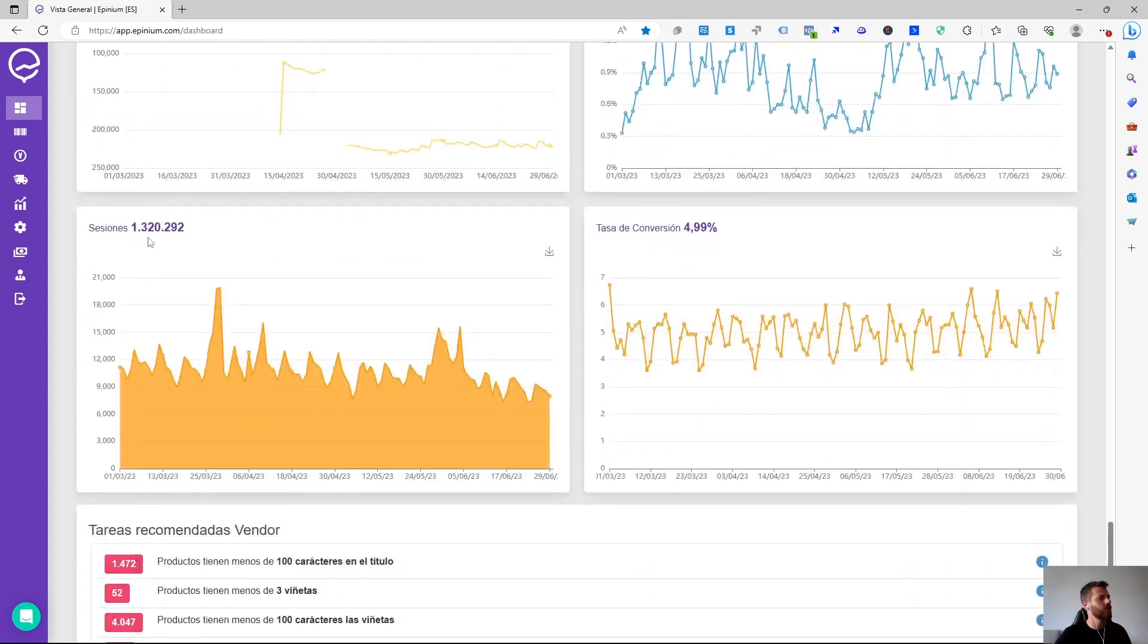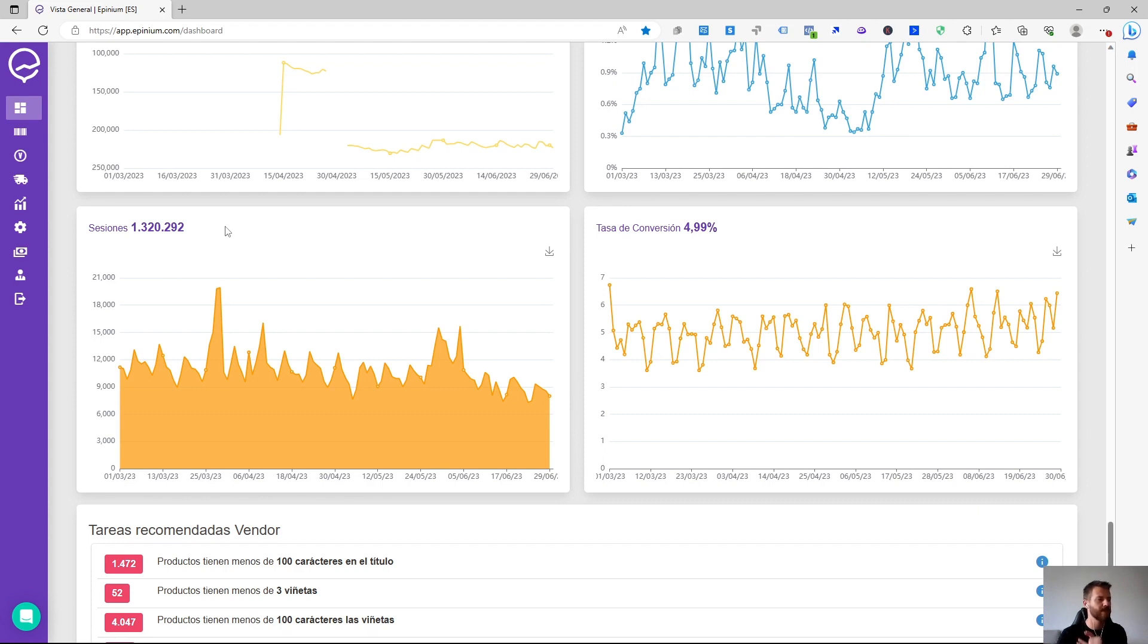We found a graph of sessions. The graph of sessions tells us the volume of users which have accessed our detail pages either by organic or paid.